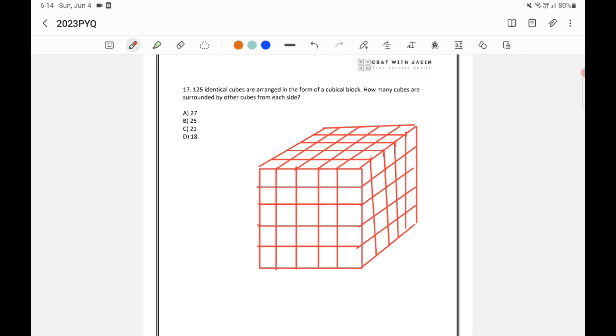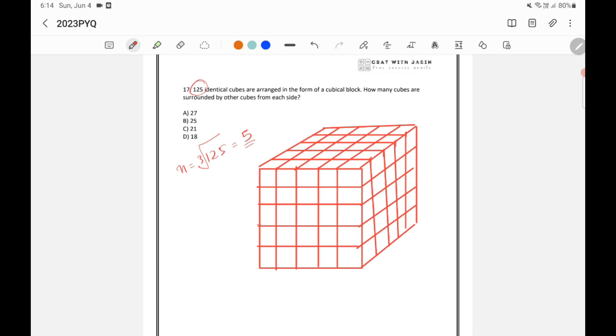If you take this, this is a cube which is divided into 125. If 125 is the number of cubes then n, that is the division of each side, will be equal to cube root of 125 which is equal to 5. So each side will be divided into 5. That is how I have drawn this cube.